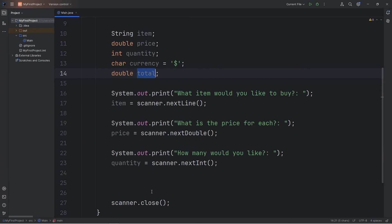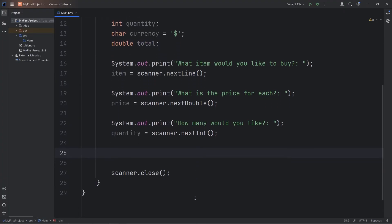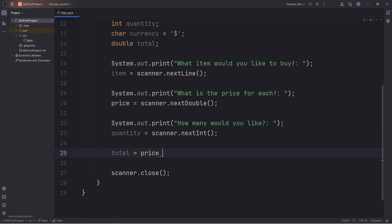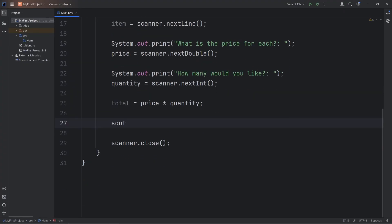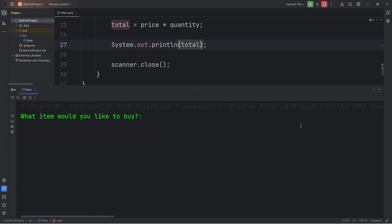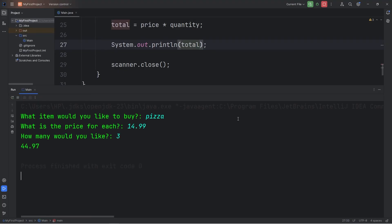Now we'll create a total. We don't need user input for that. We're going to use the variables that we've already had after assigning them. Total equals the price times the quantity. And then I will just test the total. Maybe I'm buying a pizza or pizzas. Each is $14.99 and I'm buying three of them. $44.97.